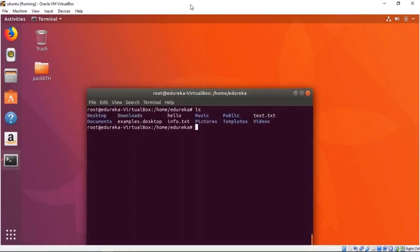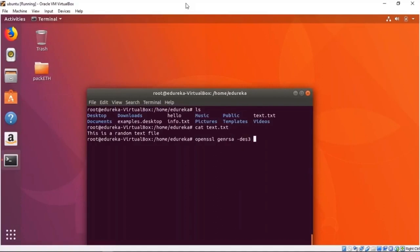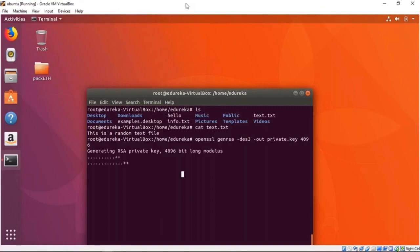We have a text.txt file that says 'this is a random text file.' Now we want to create a public key, so I'm going to use OpenSSL. We go openssl and use genrsa with des3, output to a file called private.key, using 4096 bits. This will create a private key using the RSA algorithm.